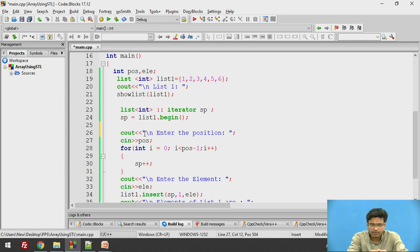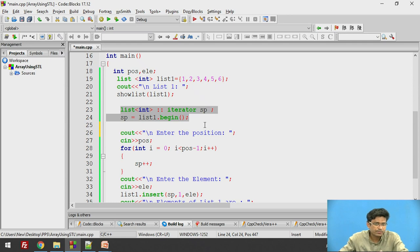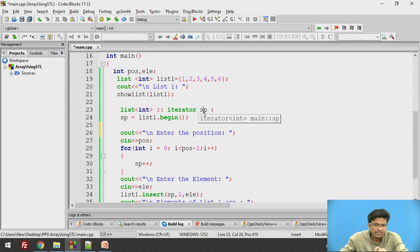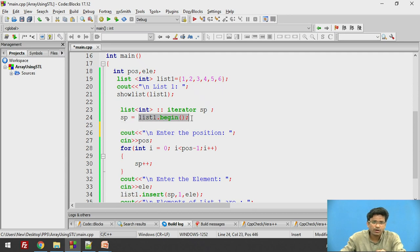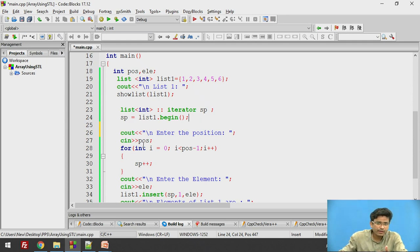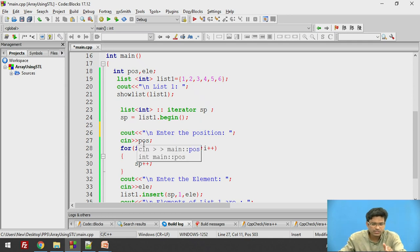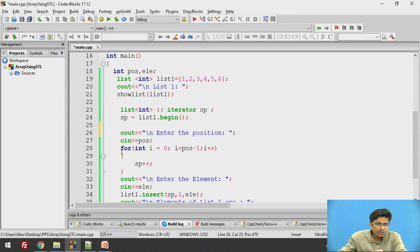We need to write one more iterator over the list. This is a very important step. Here, the iterator SP — which stands for stack pointer or list pointer — is going to point to the begin. SP is a pointer which is pointed to list one dot begin, the beginning of the list. We have already taken the position from the user — first, second, third, fourth — and we need to increment the SP pointer until the specified position.